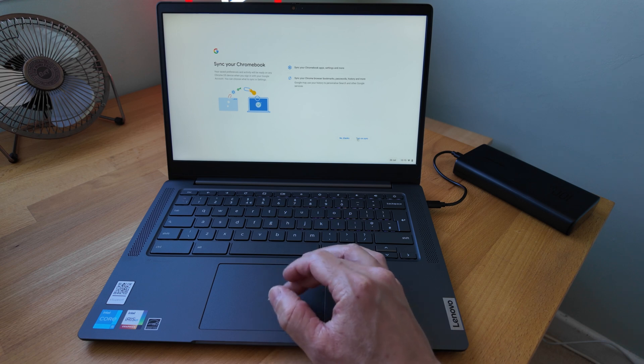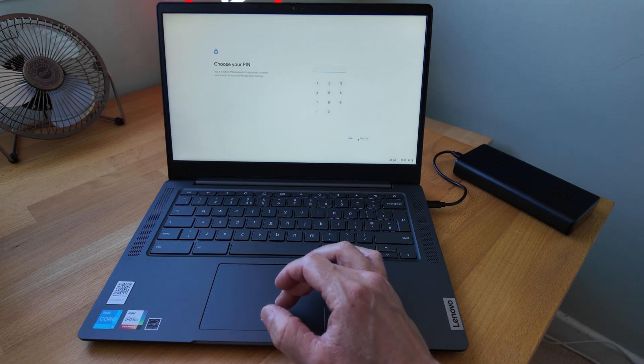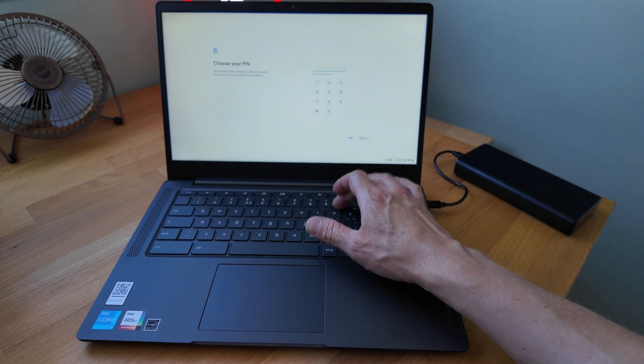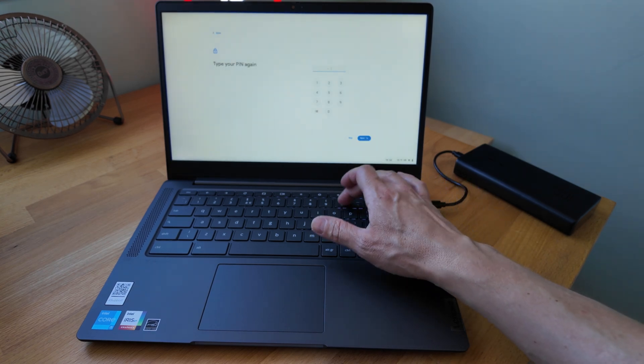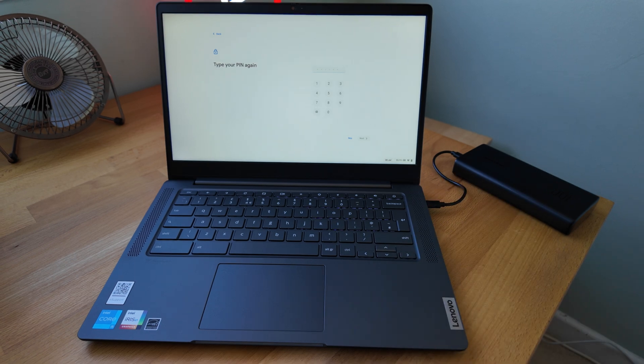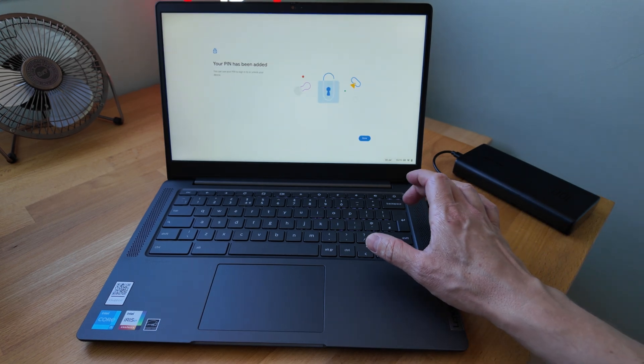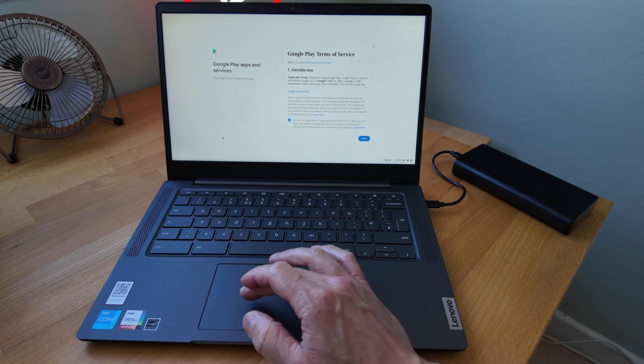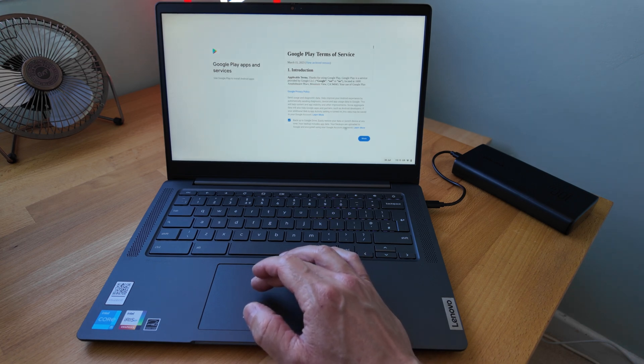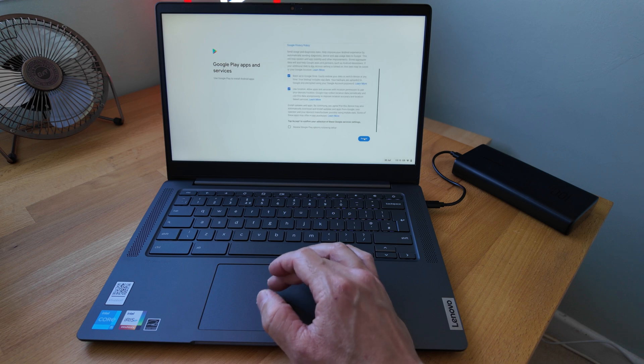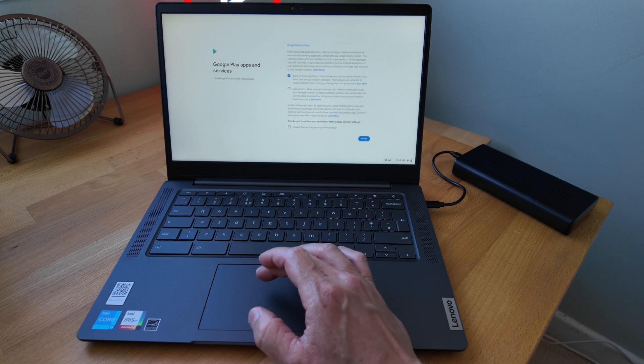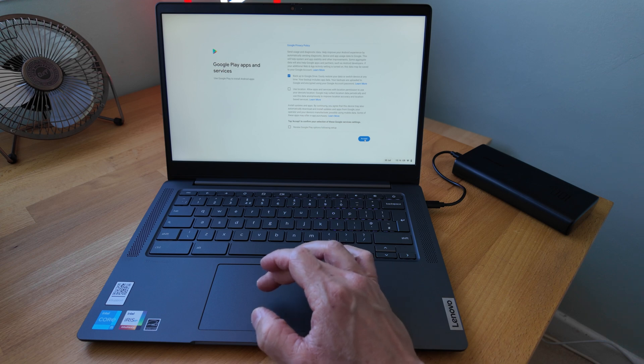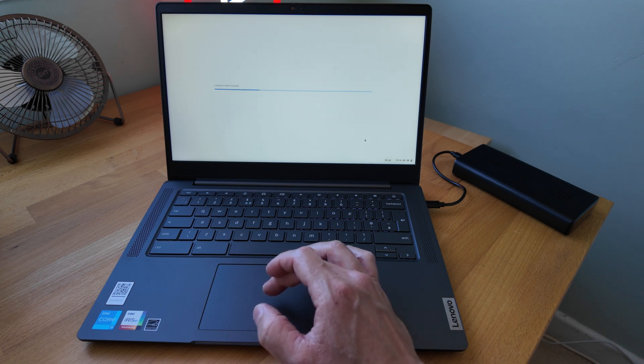It gives you the option to turn on sync. I want to synchronize my apps and settings. Gives me a chance to pick a PIN—this is local to the device. You don't have to pick a PIN, but I've just picked one I want to use. I need to agree to the Play Store apps and services. I'm going to turn off location and I'm not going to review anymore—I'm just going to go for accept.